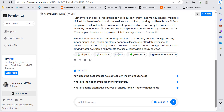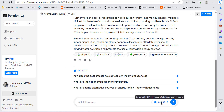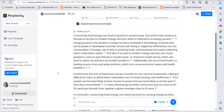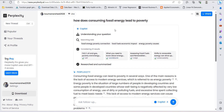...you can search using Copilot or GPT-4 features, and you can search four times every four hours. This platform has the advantage that when you search something — for example, I have asked a question here...